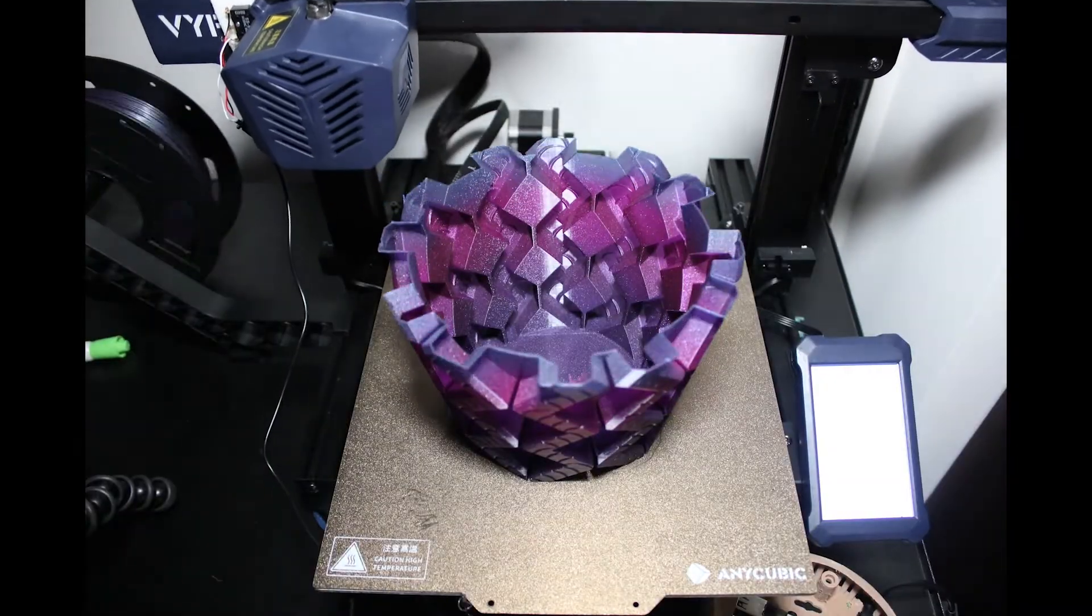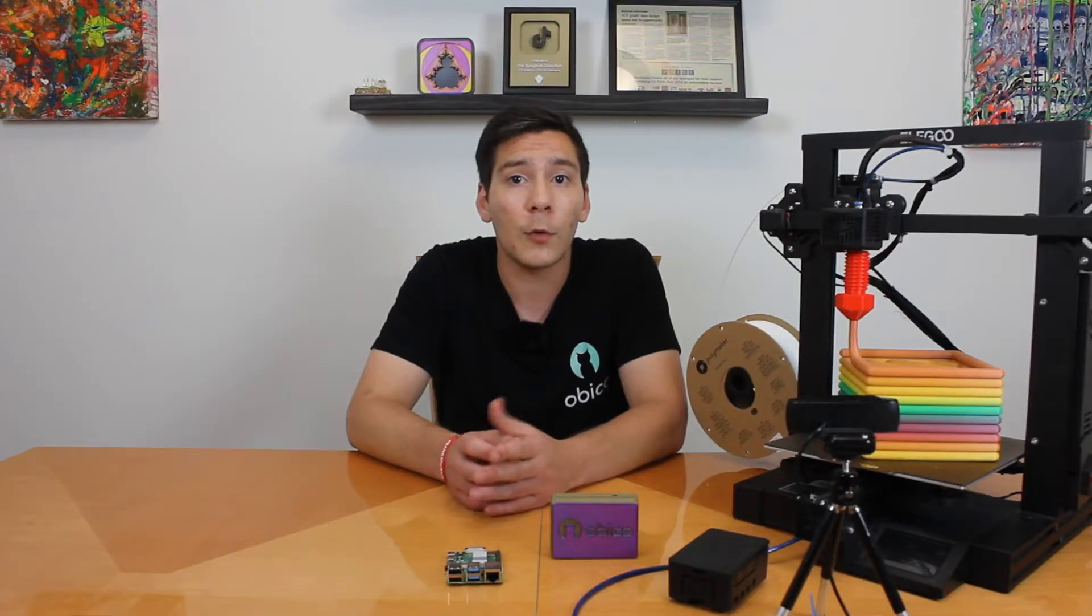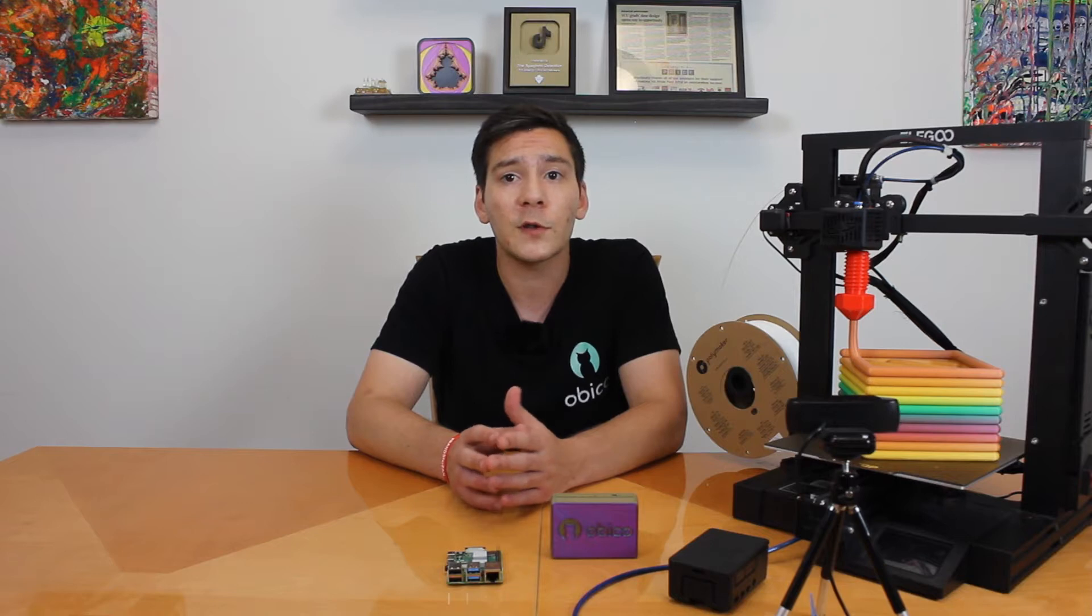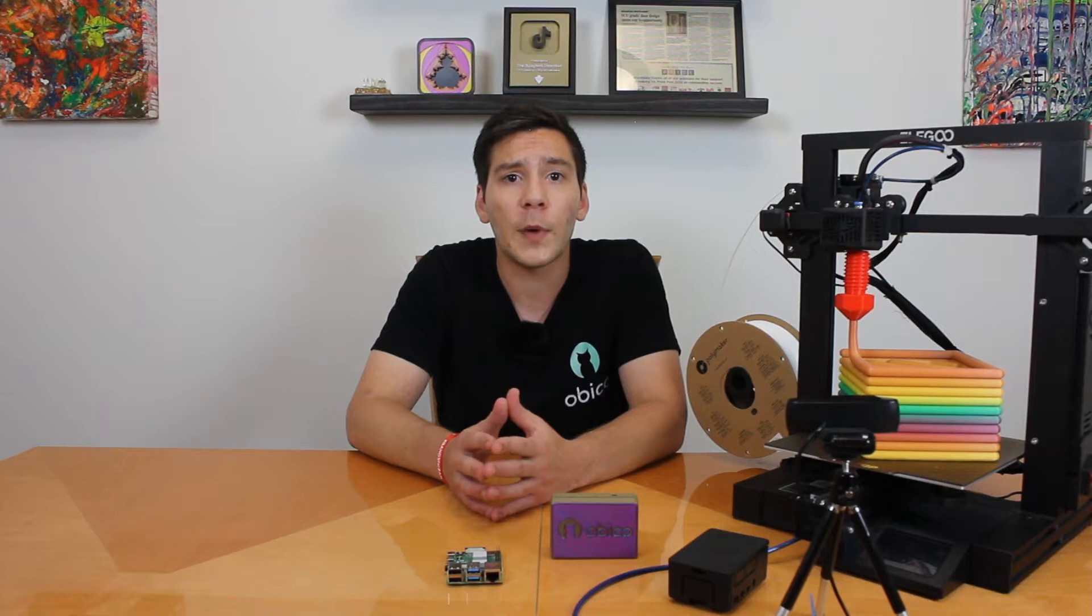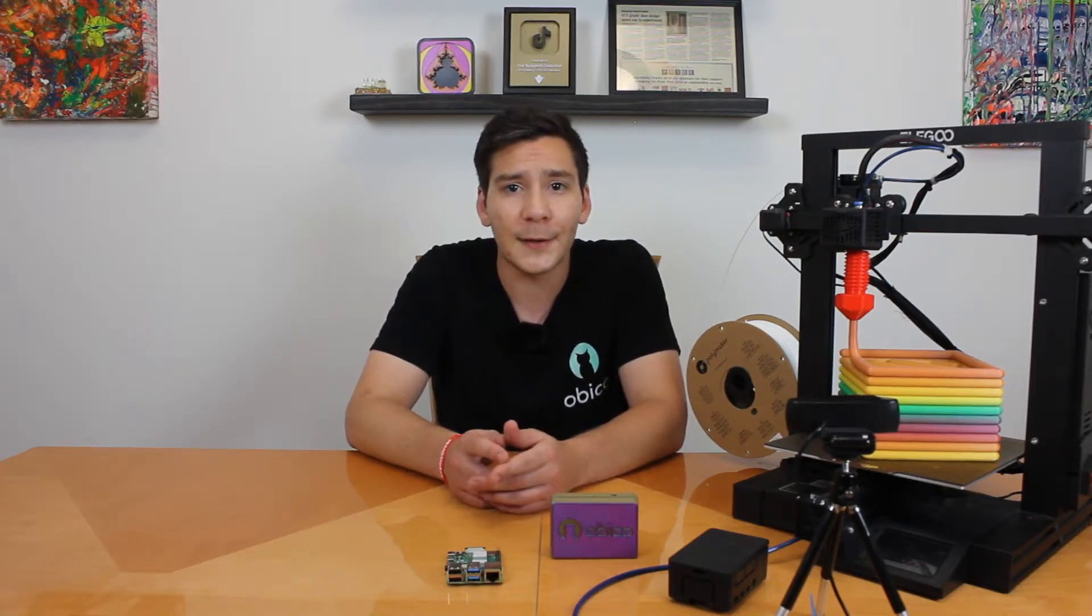It also has awesome time-lapse video creation and a whole lot more. With OctoPrint, you can customize your workflow just about any way you like. In this video I'll show you how to set it up on a Raspberry Pi, and then we'll install some of my favorite OctoPrint plugins. Let's get into it.